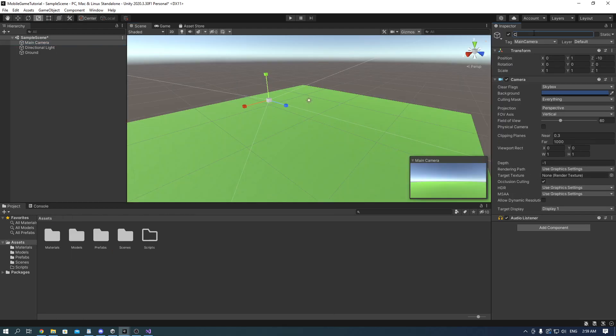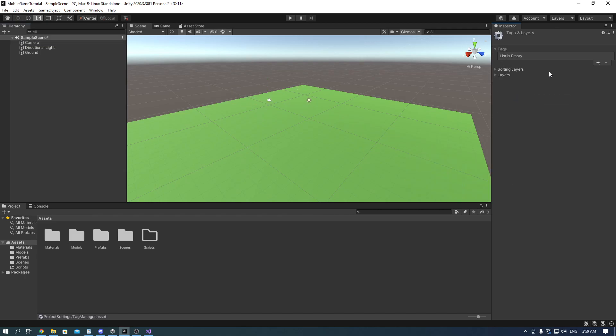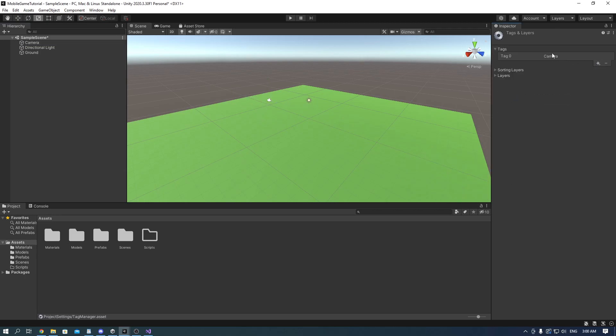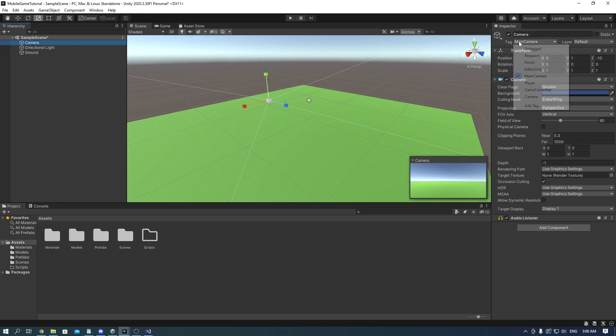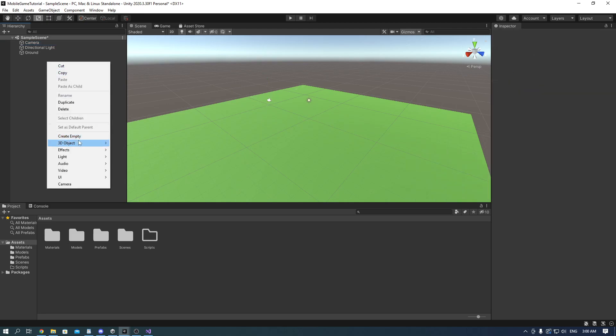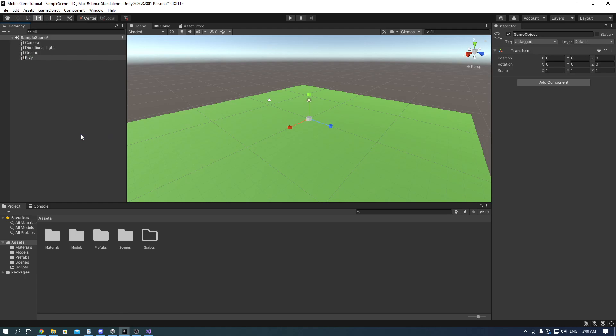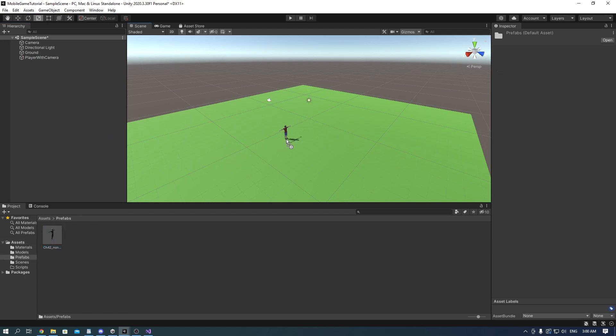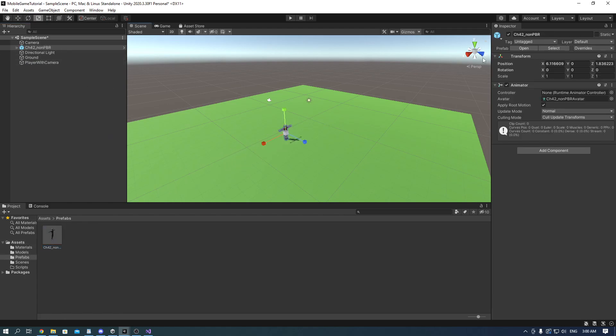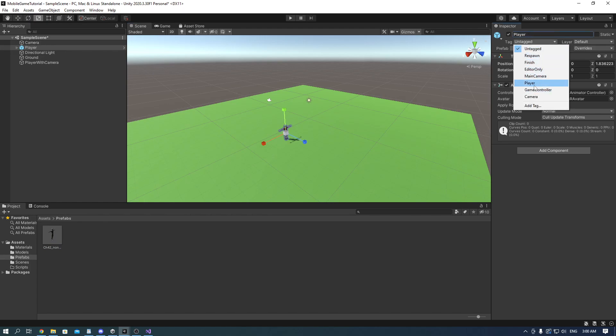Now go back and rename the main camera to just camera and then make a tag called camera and apply it to the camera. After that, make an empty game object and call it player with camera. Now drag your player prefab onto the scene and rename it to player and add a player tag for him.